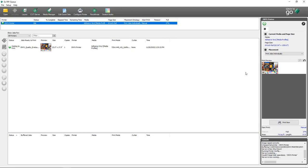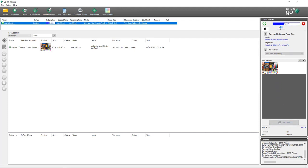If everything looks good and I want to print the job, all I need to do is click Print Now. I'll get my percentage, and I can hear my printer already receiving the job and warming up to start printing.